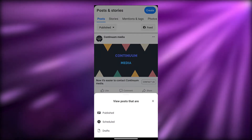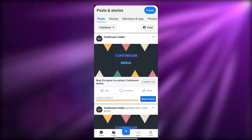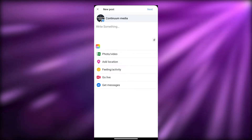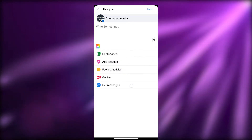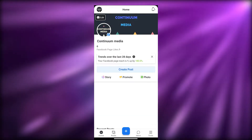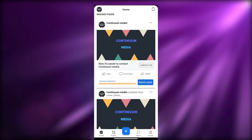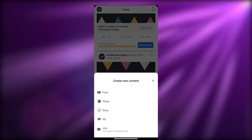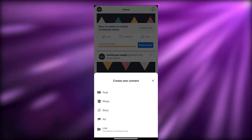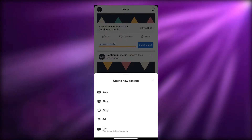Back on the main page, you have stories, mentions, photos, and planners, along with a bunch of different options. If you want to create a post or a story, simply click on Create. You can also get and send messages from here. If you have multiple accounts linked, click the plus button to create a post, photo, story, or ad.